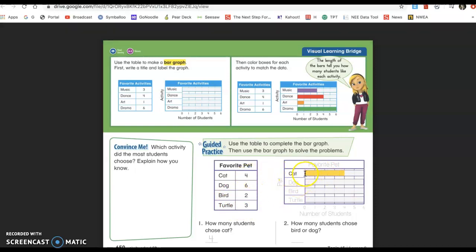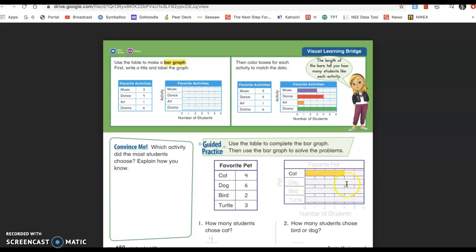Now you'll see for cat, they colored starting at zero. When we go down we can see that zero — they went to one, two, three, four. And what I like to do is before I even color in, I'm going to draw a line here so whenever I start coloring it in, I don't accidentally just keep going and make a mistake. So I'm going to mark my four, color it in, and then go to my dog. Dogs have six votes, so you're going to do this with me: one, two, three, four, five, six. Even though it's at the end, I'm going to put a little line here and color it in.